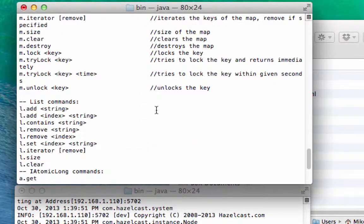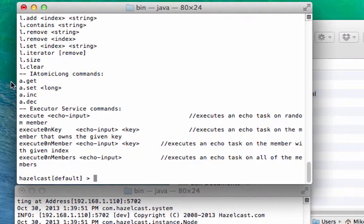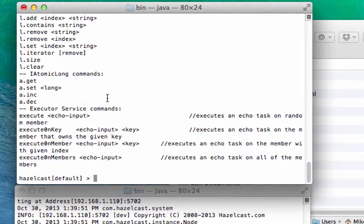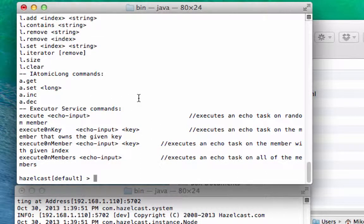In addition to these, there's a list called L, an atomic long called A, and then there's executor service. So there's a bunch of different built-in functions to this test app that are ways of exercising the core of Hazelcast. But today, I just wanted to play with the basic map.